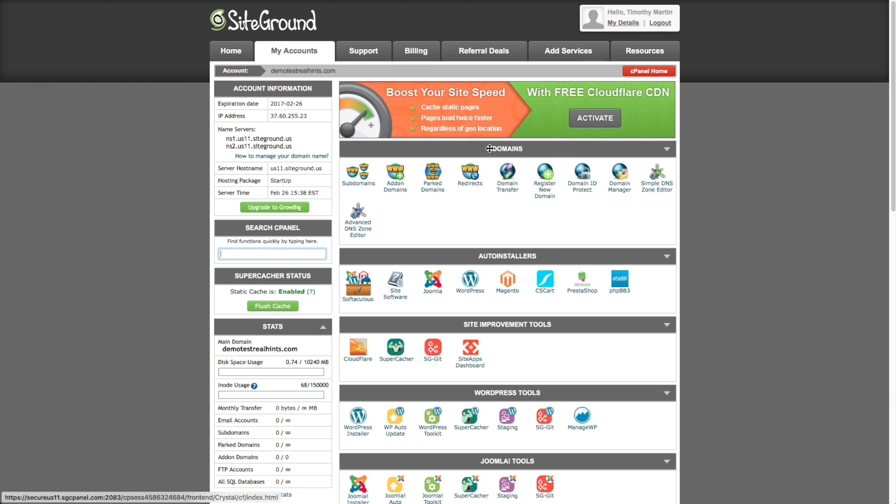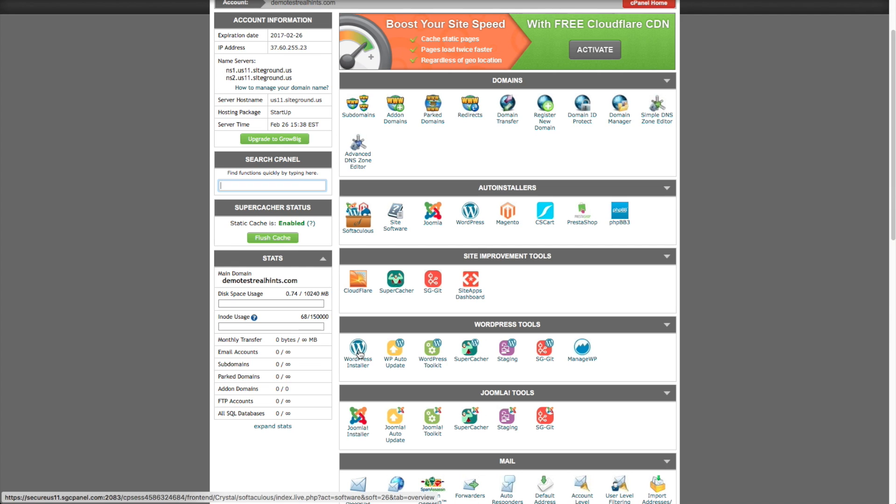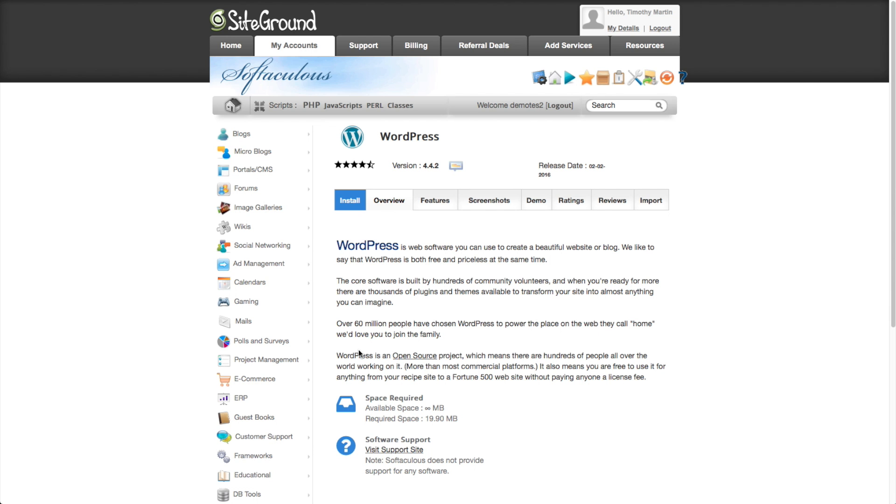So this here is the cPanel. There's not really much you need to do here. The only thing we really need to do right now is install WordPress on our computer. So to do that, we can either click on WordPress auto installer here or down here. So let's go ahead and click on that.